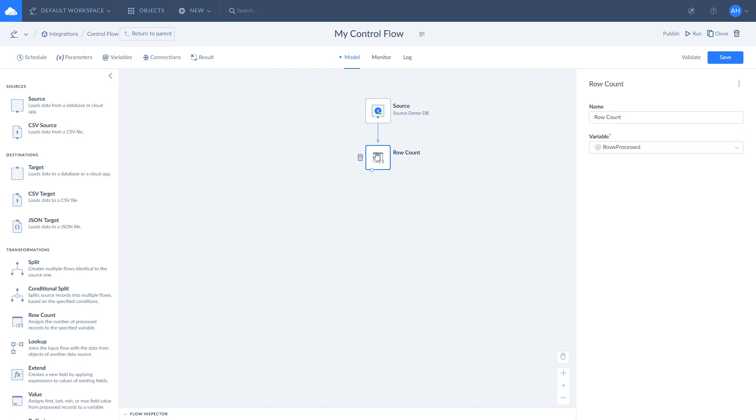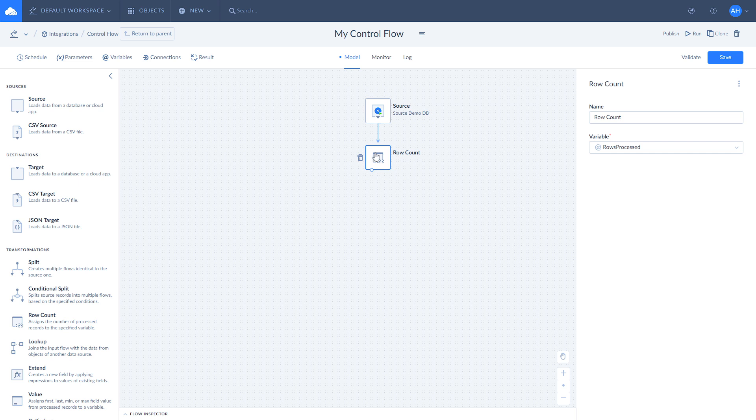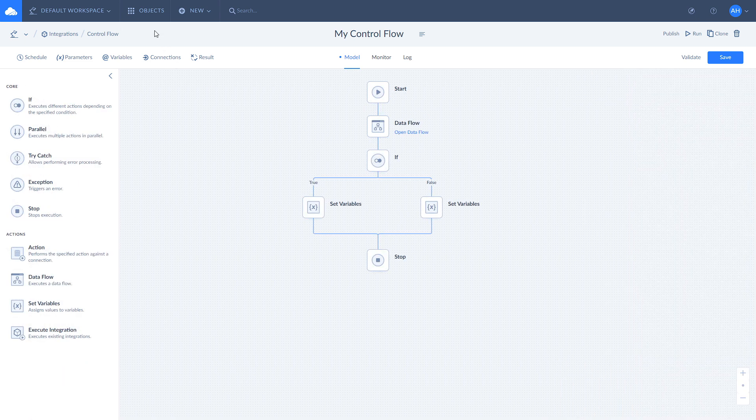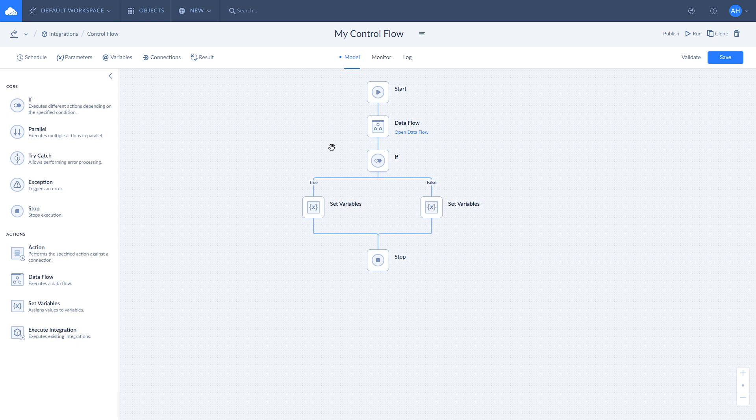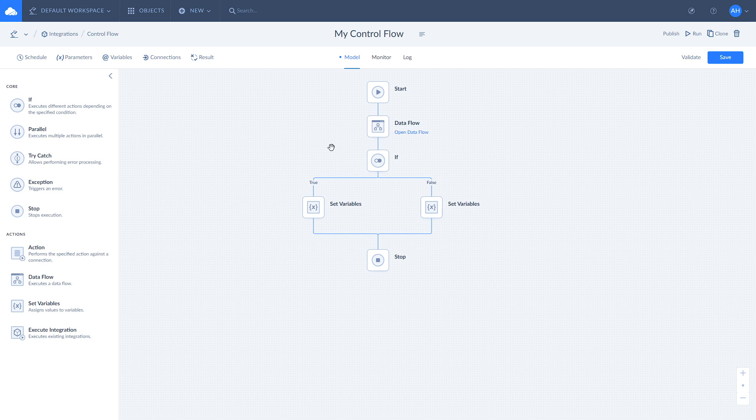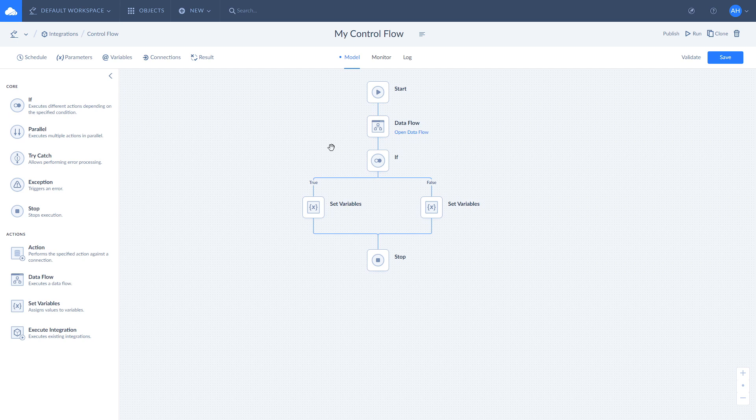Row Count provides small but very useful functionality that helps you to analyze your Dataflow execution results and apply further logic based on them. We would be more than happy to read about your experience of using Row Count component. So, don't hesitate to drop a comment. We wish you a very best day. Bye bye!